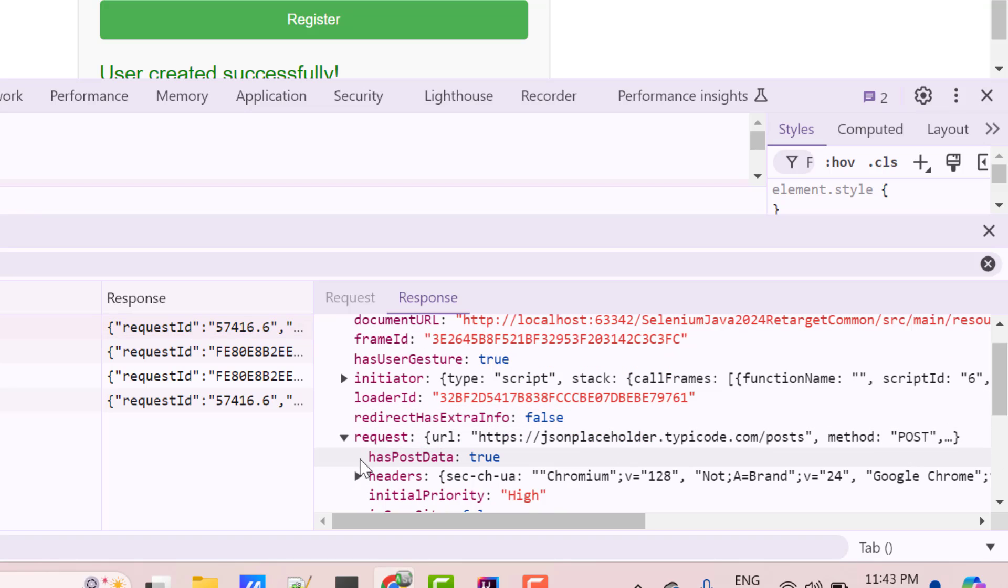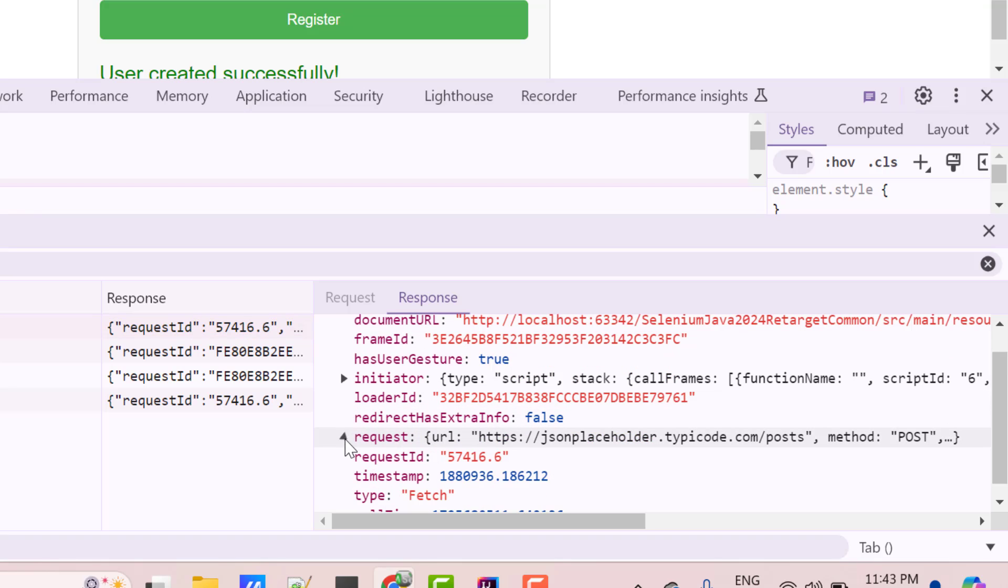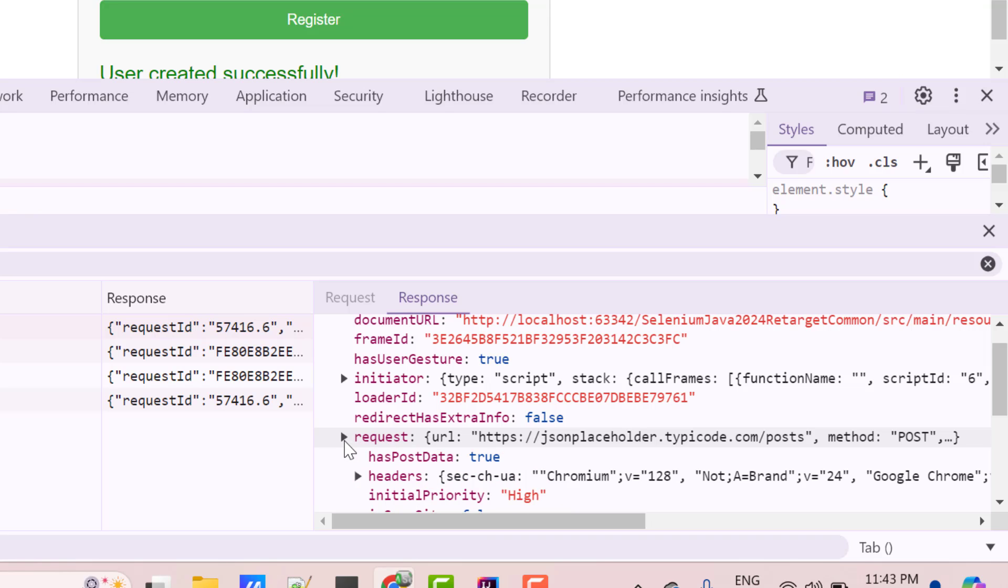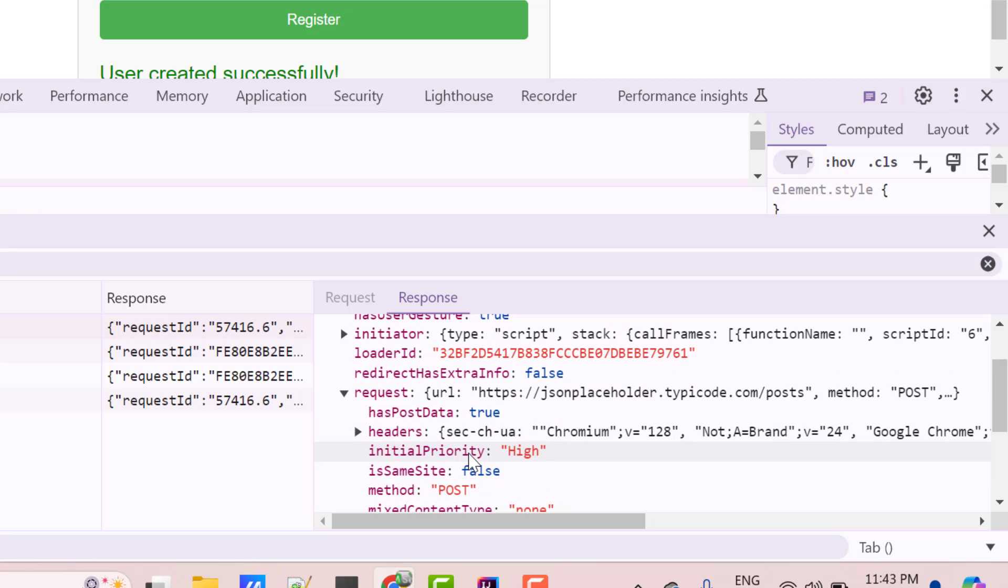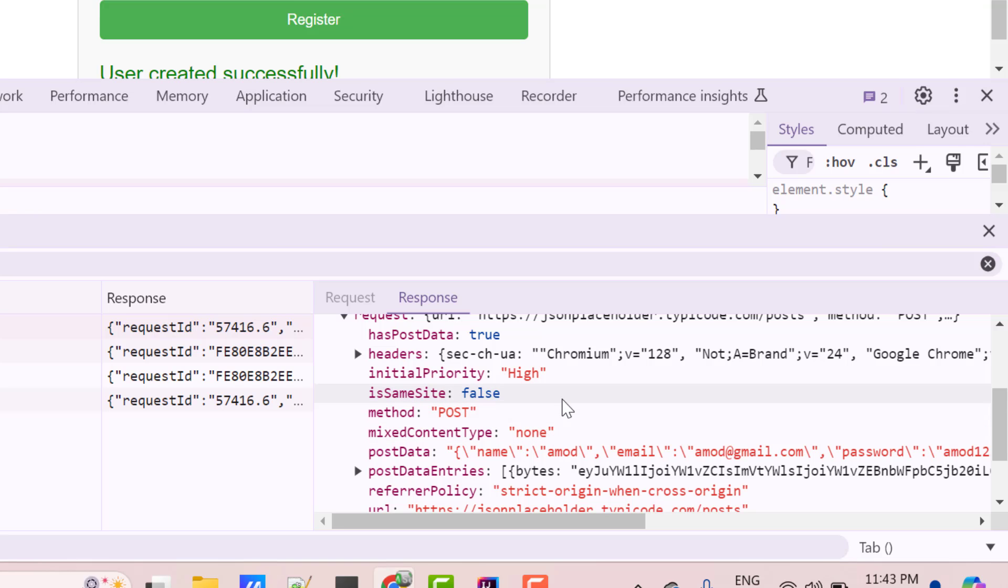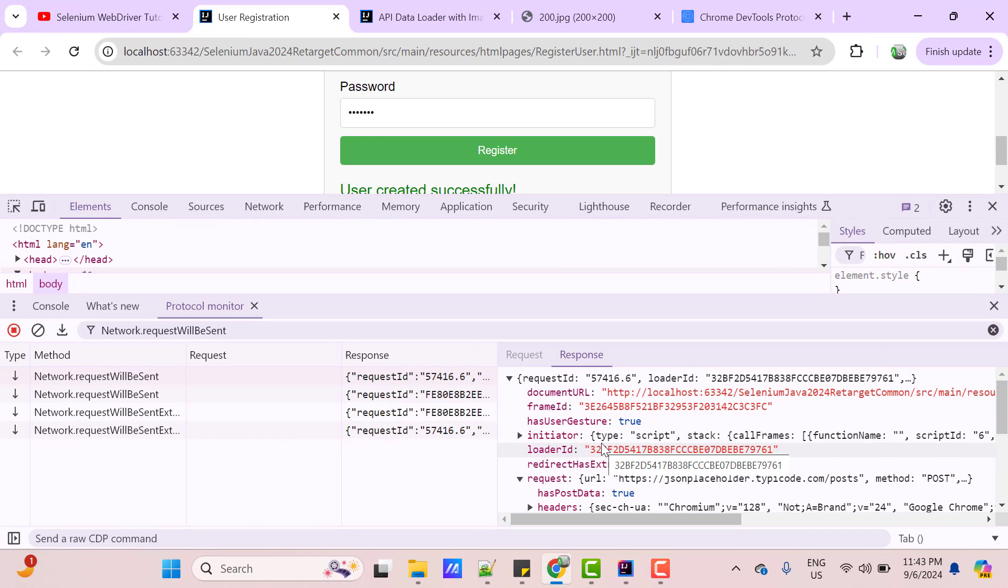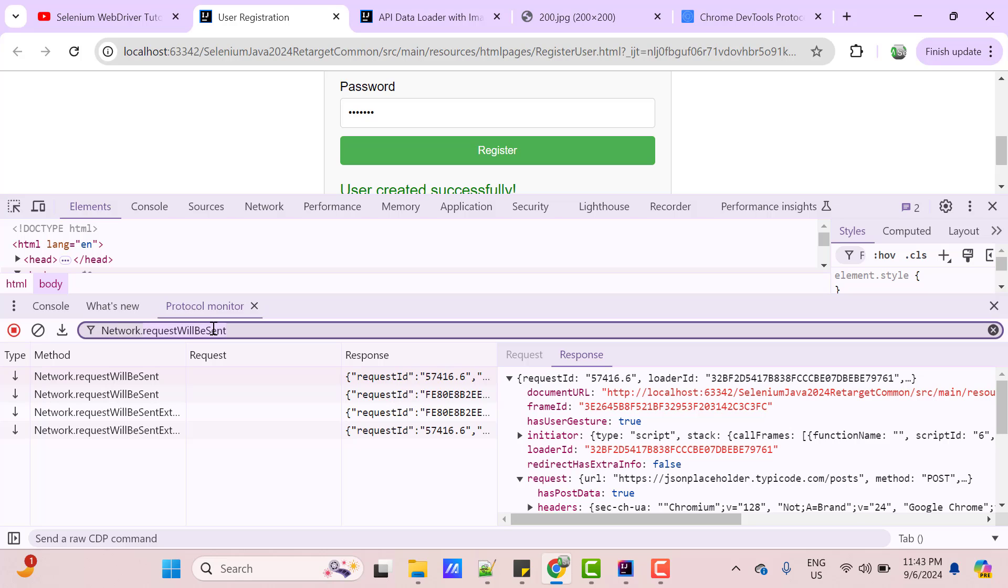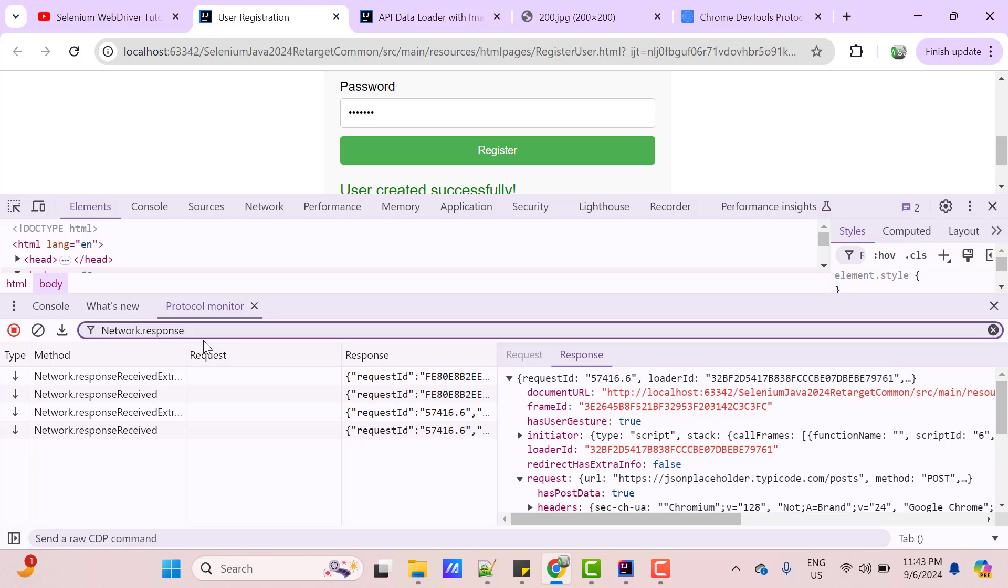If you come down, you can see one Request object. And if you expand it, here you should be able to see the post data, which is your payload. And it has a strategy method post. Similarly, if you filter with ResponseReceived, before that note down this RequestId which is 57416. So, let me filter with ResponseReceived.